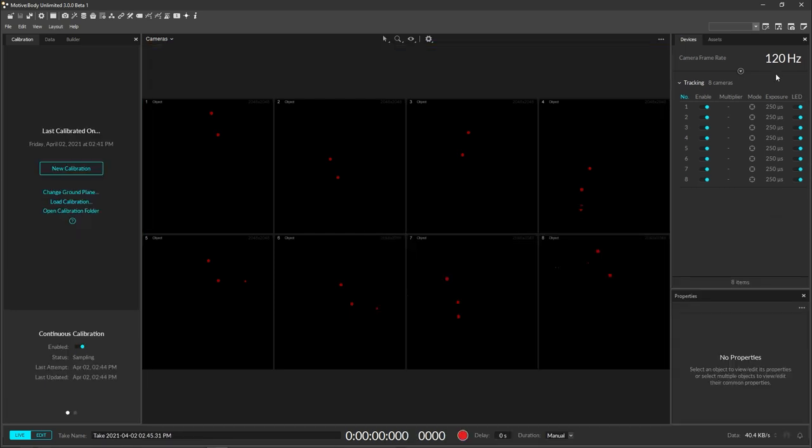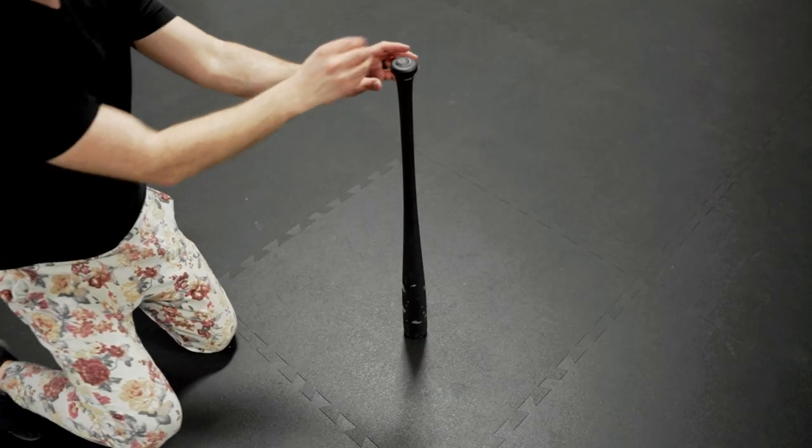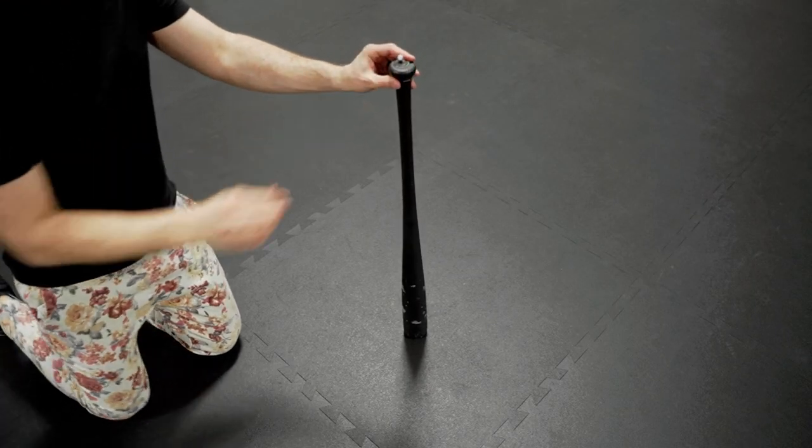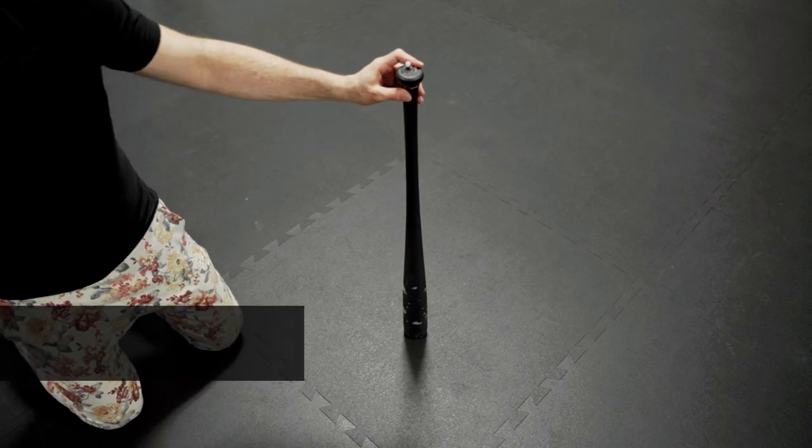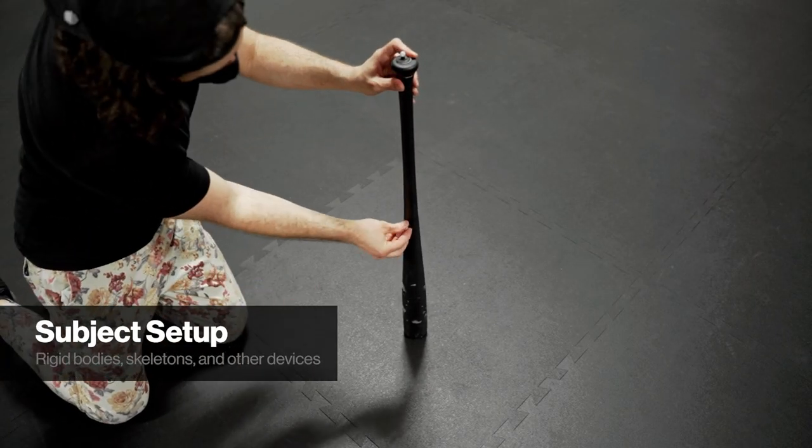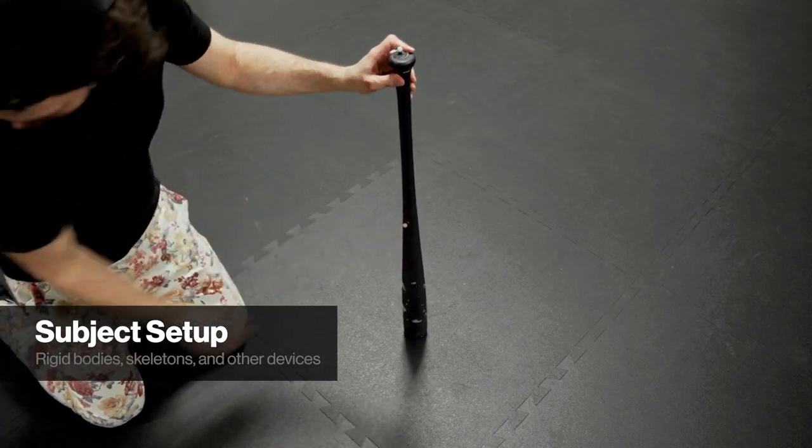Next up is creating some assets to track. Setting up rigid bodies is easy. Just attach either passive or active markers to any object you would like to track.